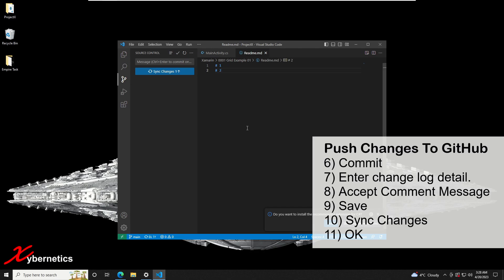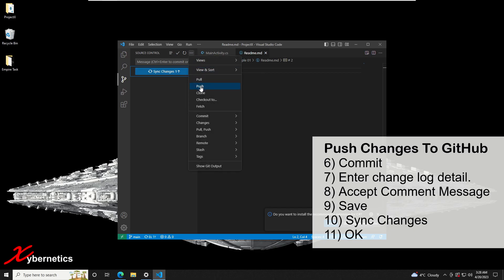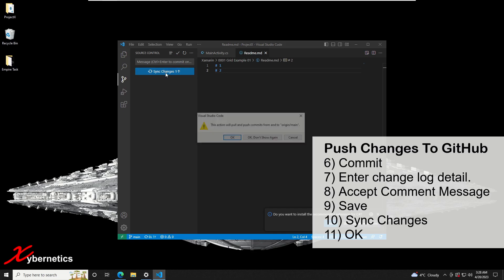So now the changes are committed but now you're going to have to push this change to your GitHub repository. To do that, either you click on this sync changes or you can go here and select push from this three dot menu button. I'm going to click on this one, sync changes, and click OK.